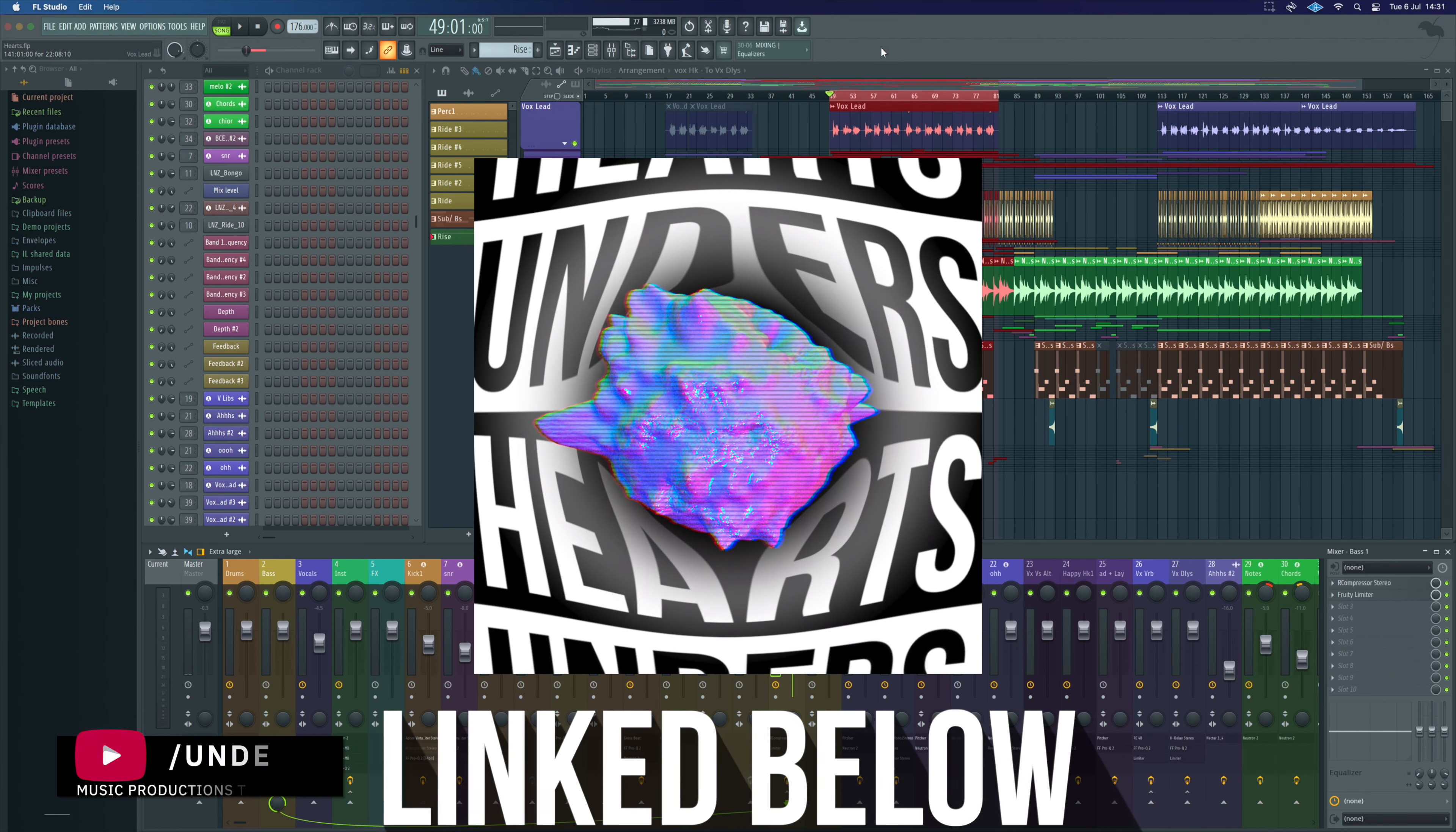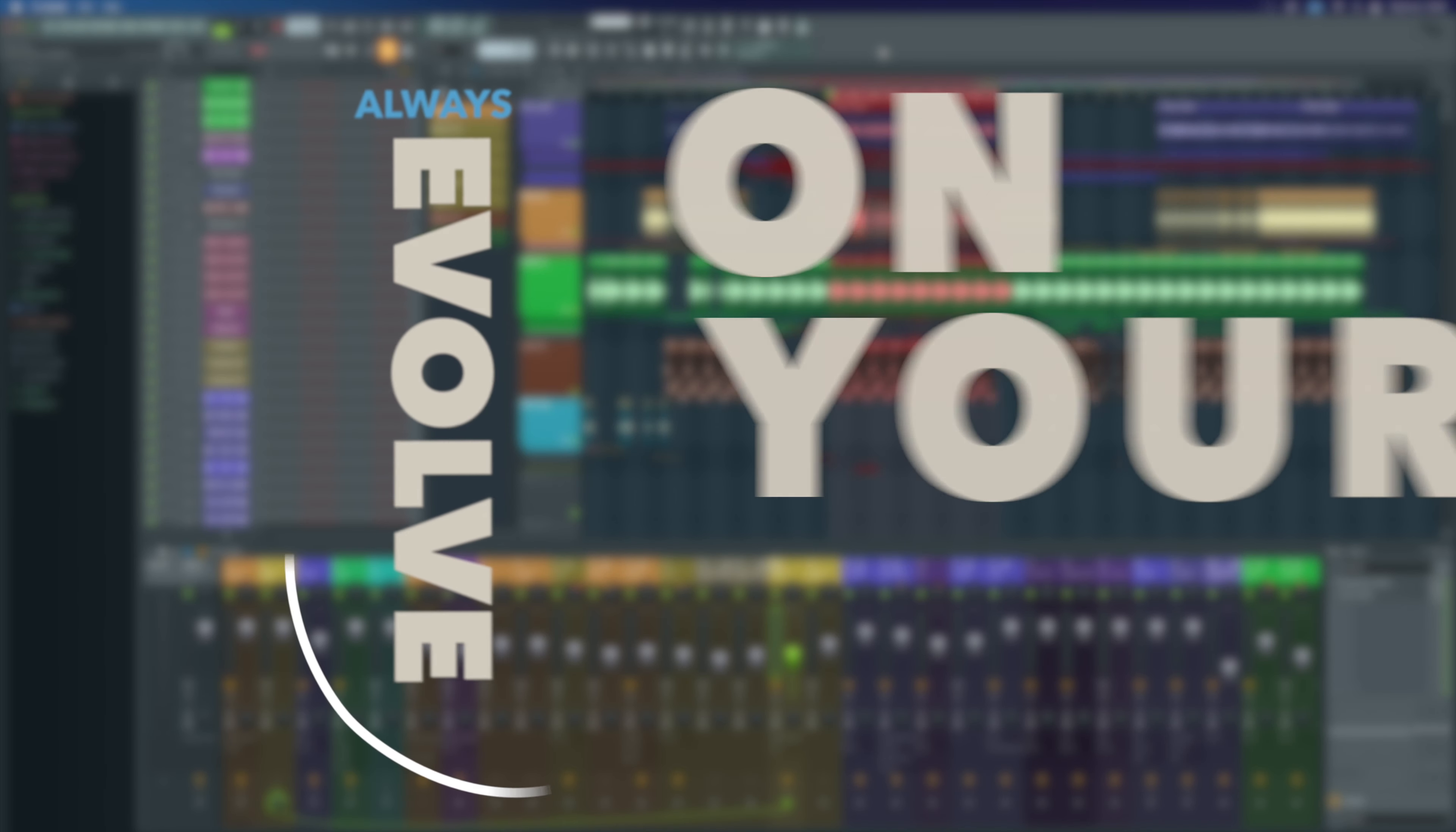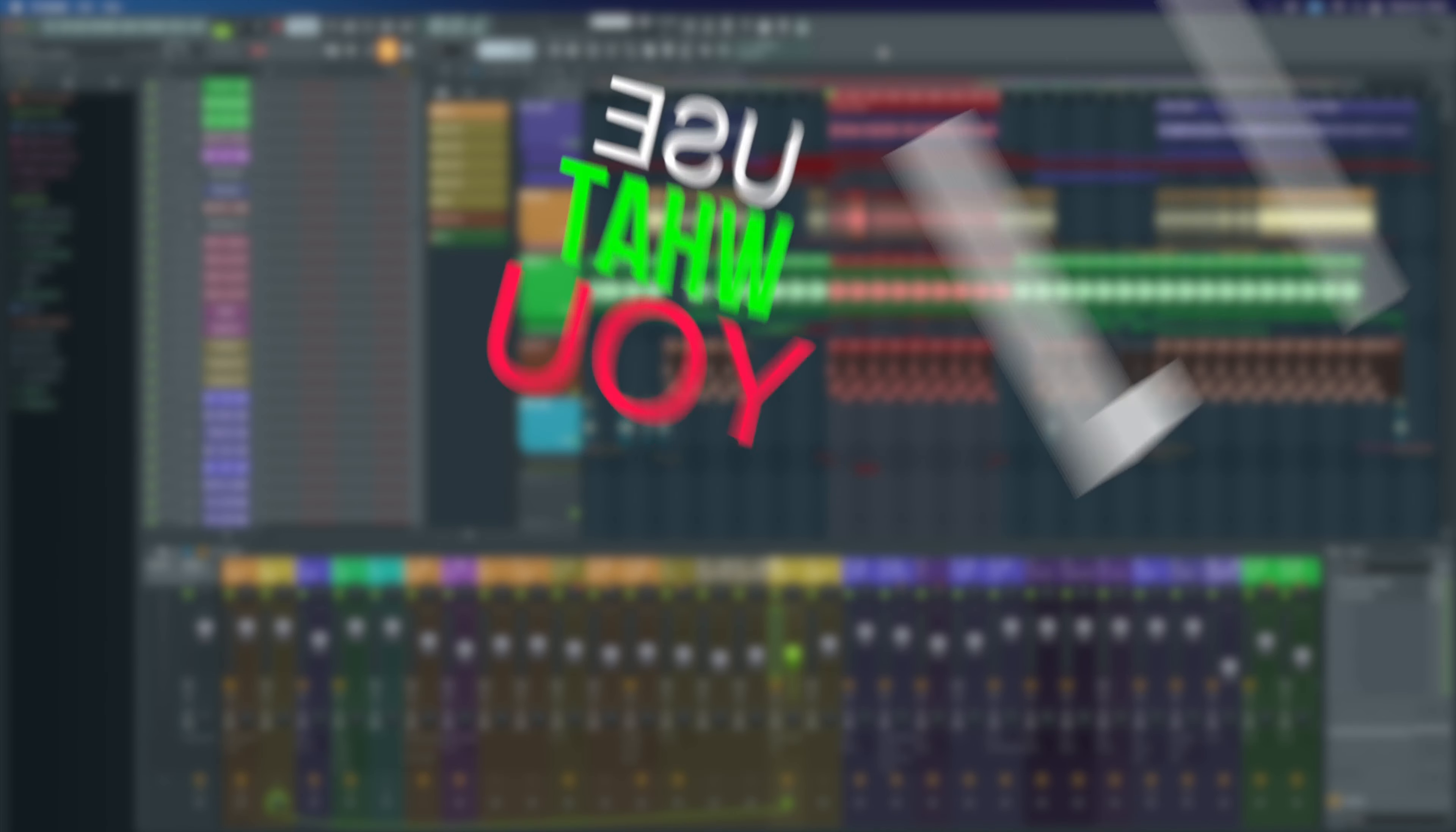This is a track I really enjoyed putting together but it is very specific. It's got a very specific sound and I really like the direction we took, but I completely understand if it's not for everyone. Hopefully you can still get something of value from how I put the track together.